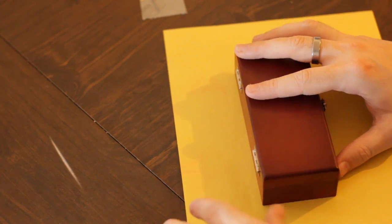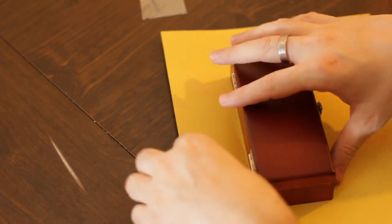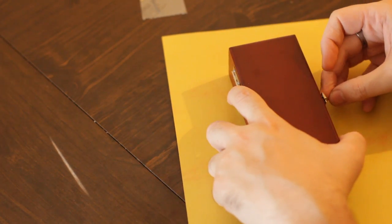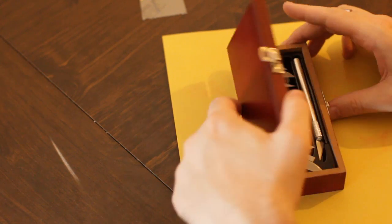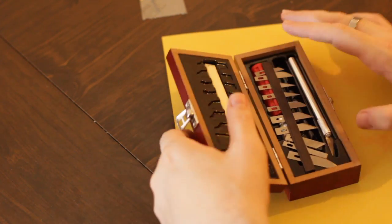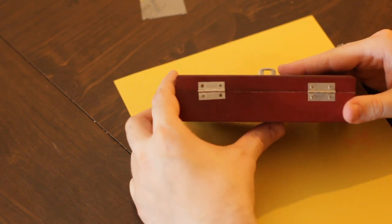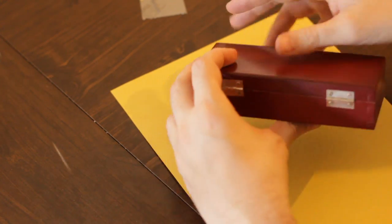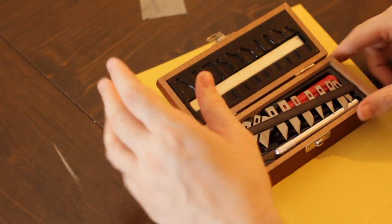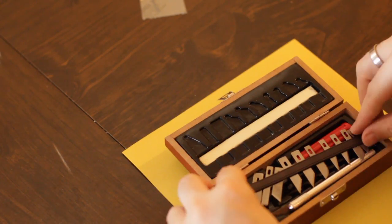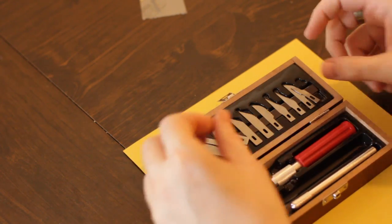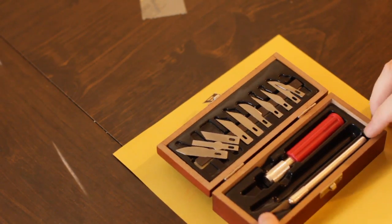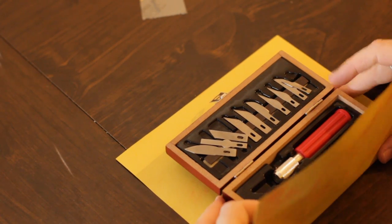The first thing that you want to do is wrap the bottom part of this. Now this is actually my X-Acto knife case. If you can take this off I would highly recommend it. This one has screws so you would unscrew these and just wrap the bottom part in yellow construction paper. The reason for yellow is because the Ark of the Covenant, as we all know, was made of solid gold.